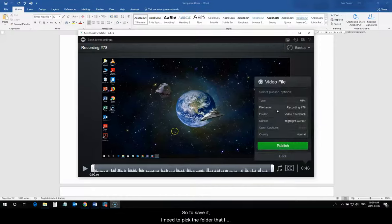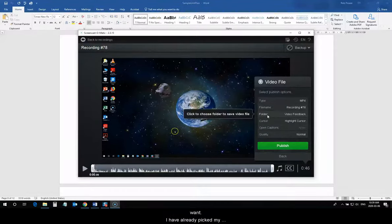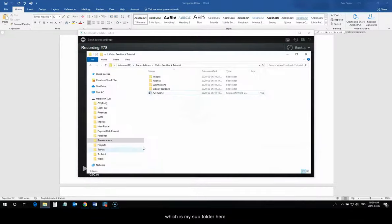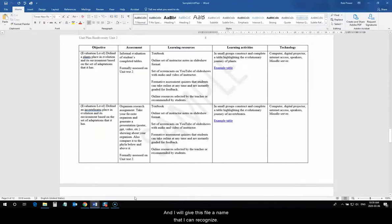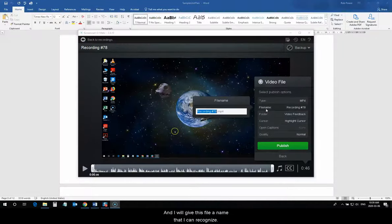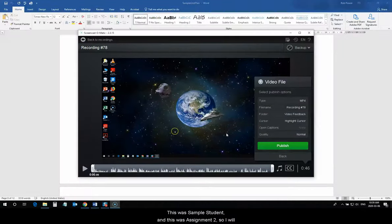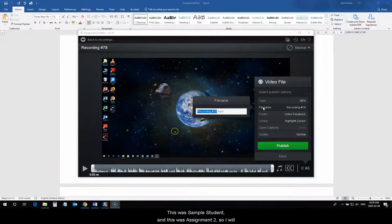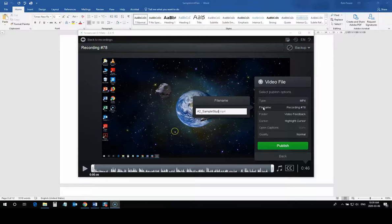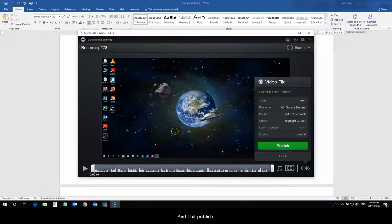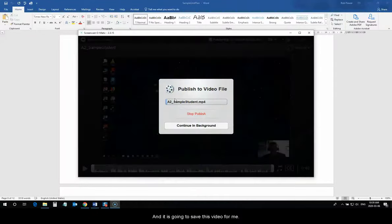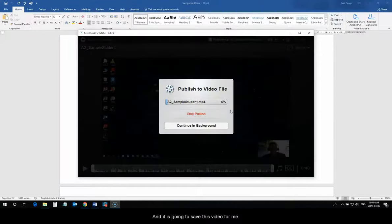So, to save it, I need to pick the folder that I want. I've already picked my video feedback folder, which is my subfolder here. And, I will give this file a name that I can recognize. This was Sample Student, and this was Assignment 2. So, I will give it a name that's easy to recognize. A2 Sample Student. And, I hit Publish. And, it is going to save this video for me.